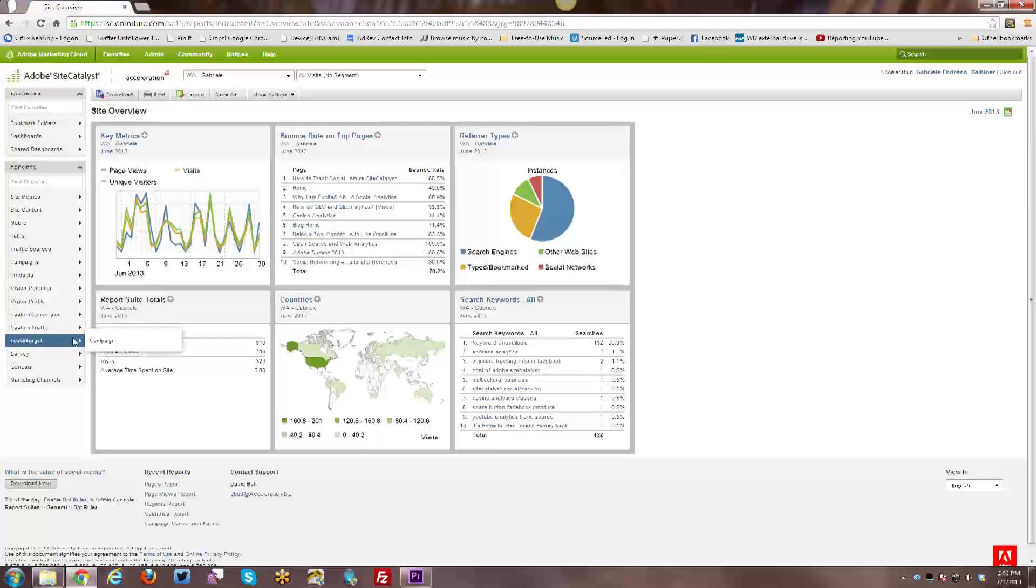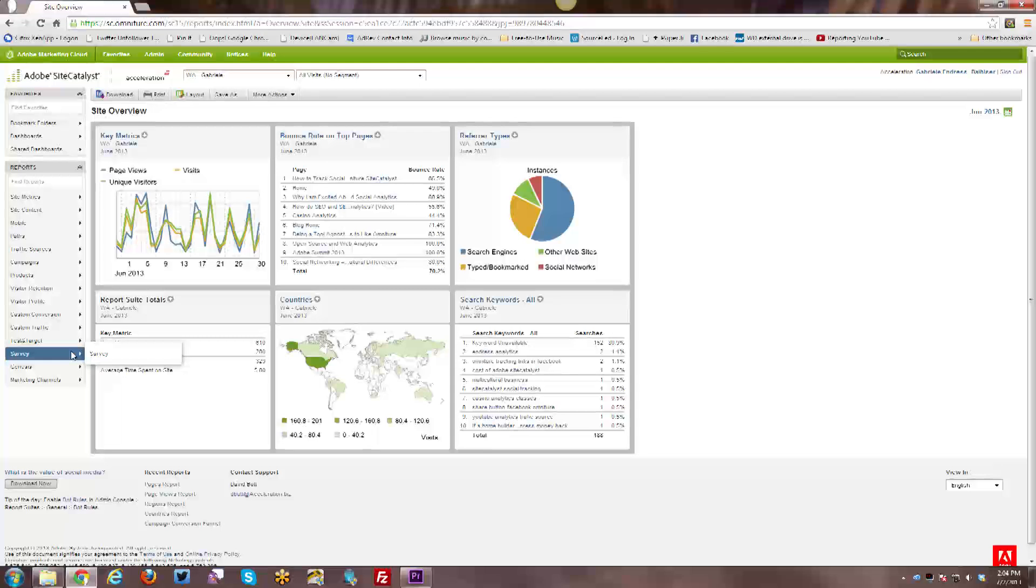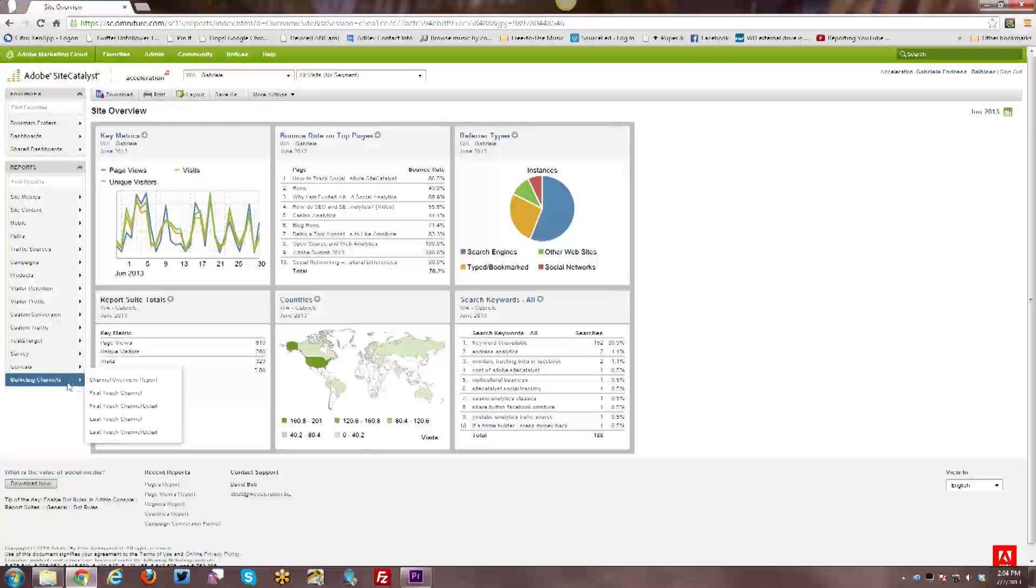Then Test and Target is another Adobe tool that integrates with SiteCatalyst. And if you do have that integration, then all of your Test and Target reports that are integrated with SiteCatalyst are available through here. If you have surveys enabled, those reports are here. Same goes for any kind of Genesis integrations you have. And then if you have marketing channels enabled, you will see those reports under this menu.